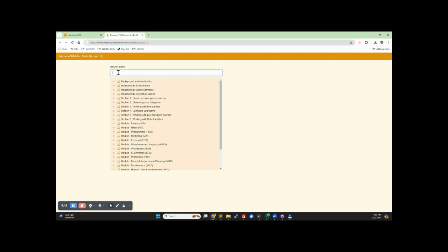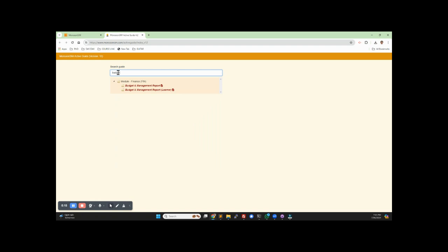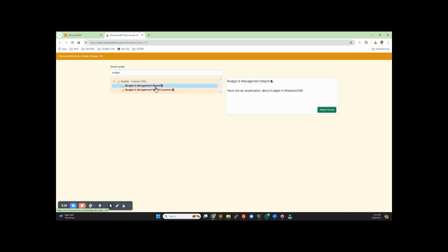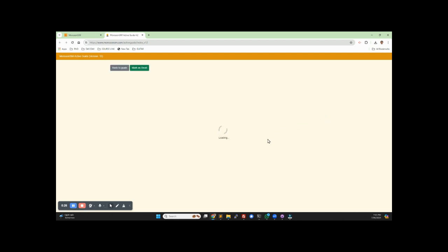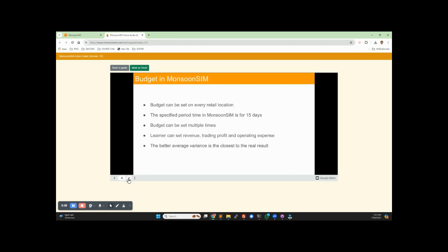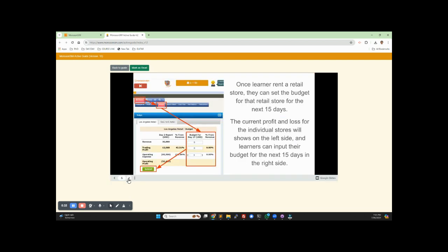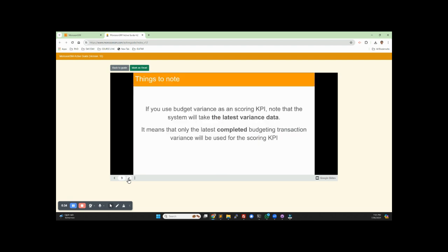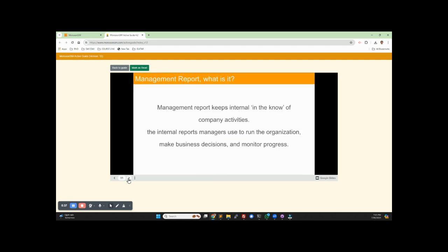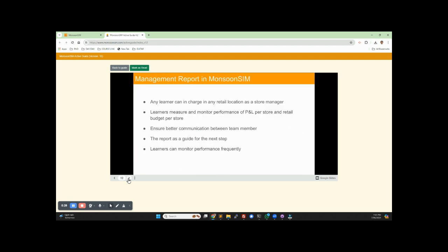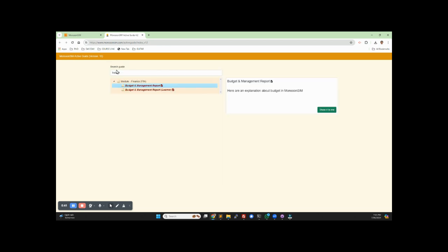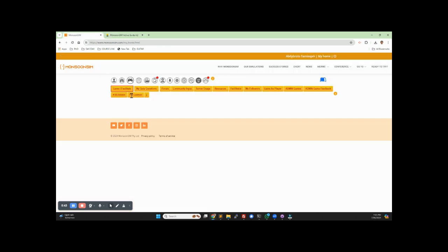Say you'd like to know more about budget. There's budget and management report, and there's budget and management report for learner. Click this, show it to me, and here you go — quite a detailed explanation about how the budget works, and also the management report. Back to the guide, and back to your page.